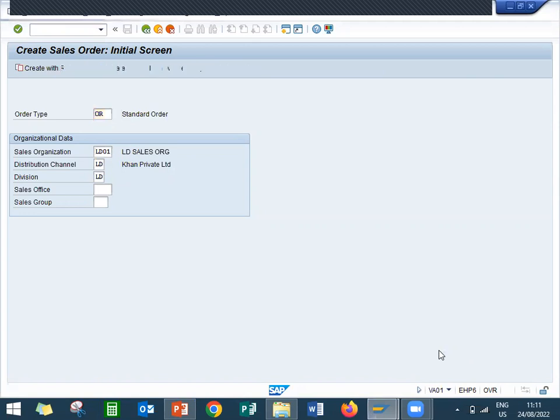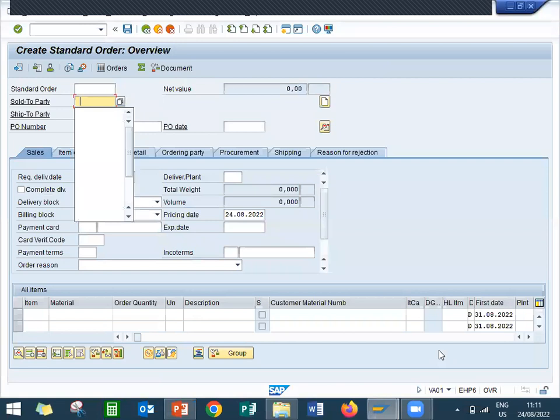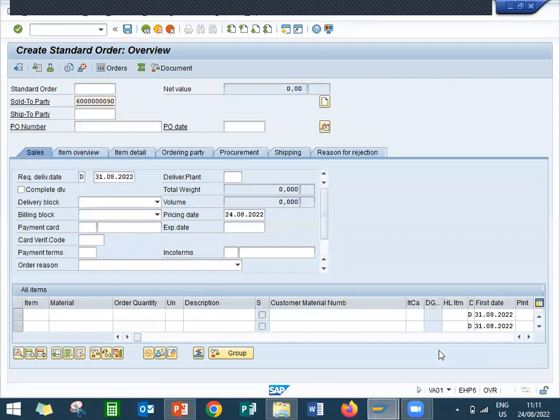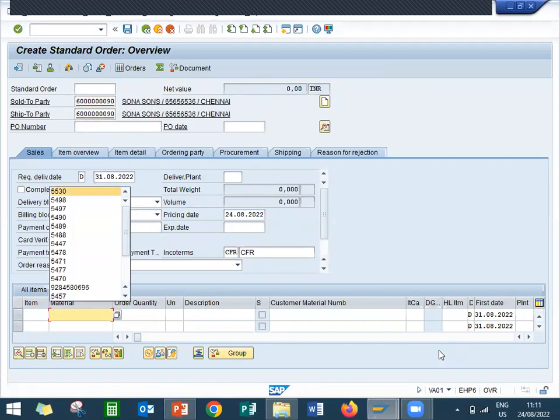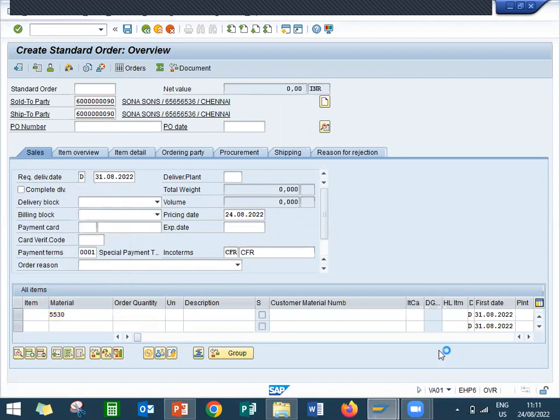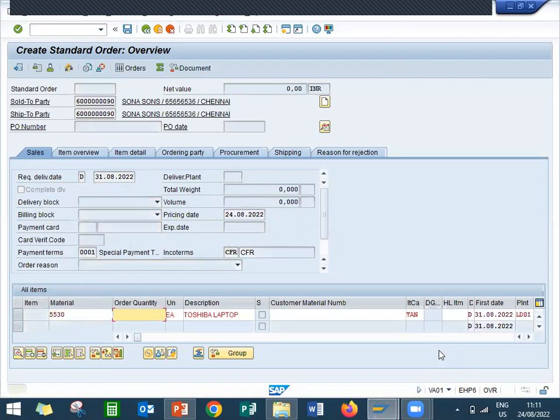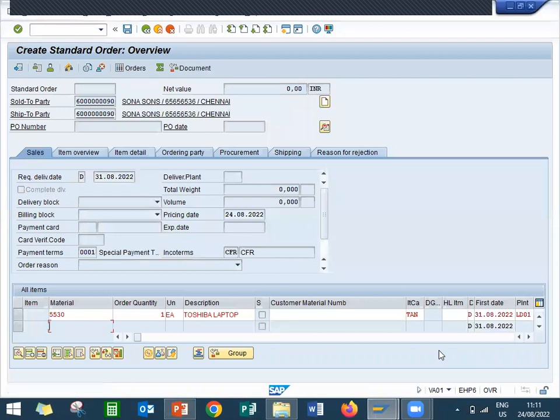Let me enter customer Sona Industry, Sona Suns. Enter material double five three zero. This is my material. I'll have one, one material.